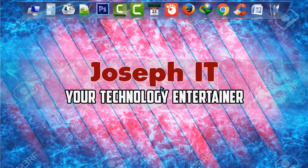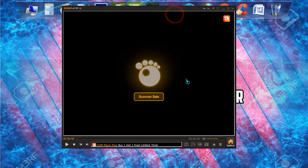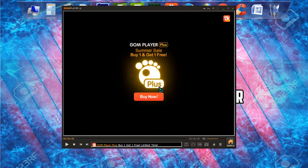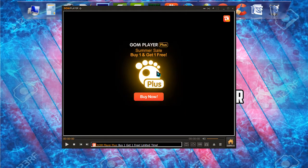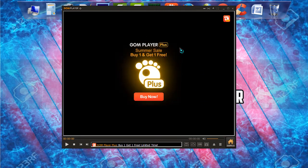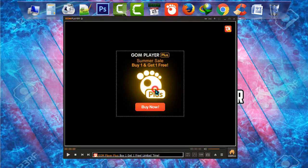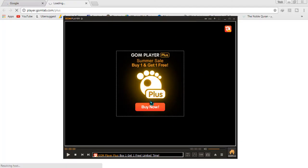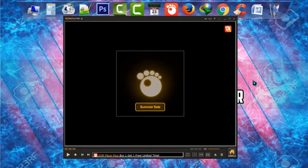First of all, if I open GOM Player, as you can see there is an advertisement showing on the display. If you click there, it may open a web page, which is disturbing and annoying.